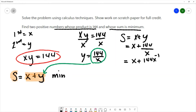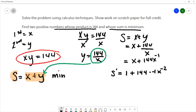To find a minimum value I'm going to find the derivative. The derivative of x is 1. I carry down the constant multiple of 144 and apply the power rule to x to the negative one, which gives negative one times x to the negative two. So the derivative is 1 minus 144x to the negative two.